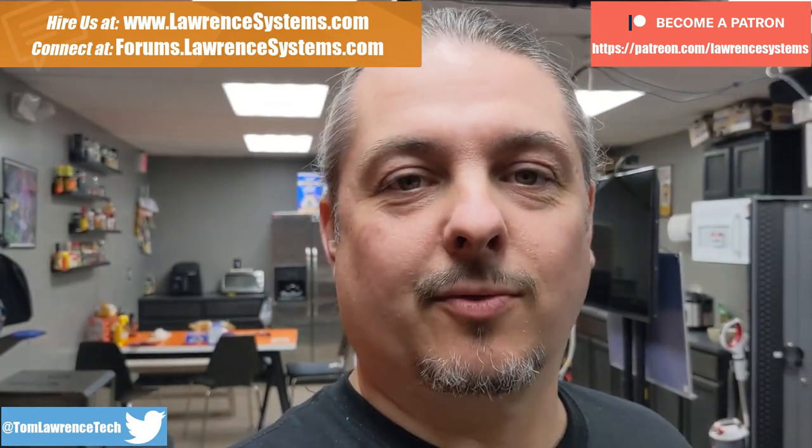If you want to support the channel in other ways there's some links down below, affiliate links for deals and discounts on products and services we talk about. We talk a lot about UniFi and obviously there's a lot of UniFi's over here and a couple Netgates buried in them, and that's what I wanted to talk about.